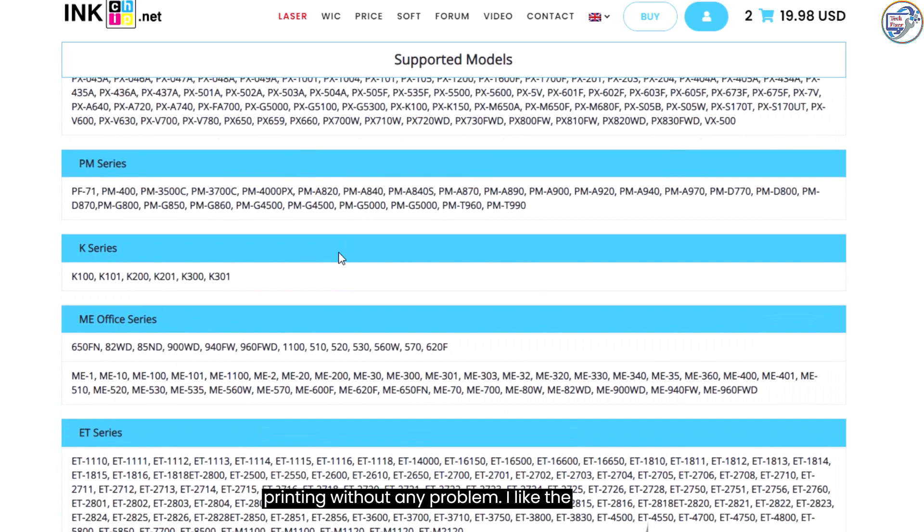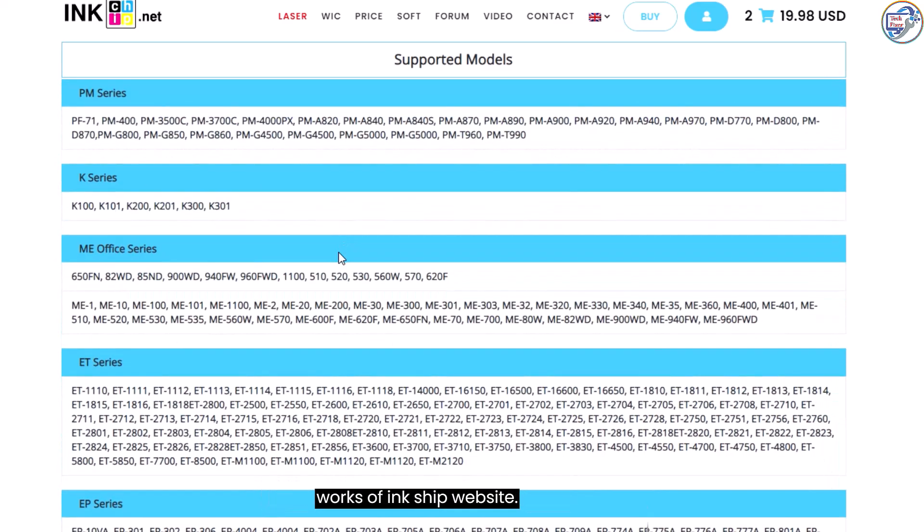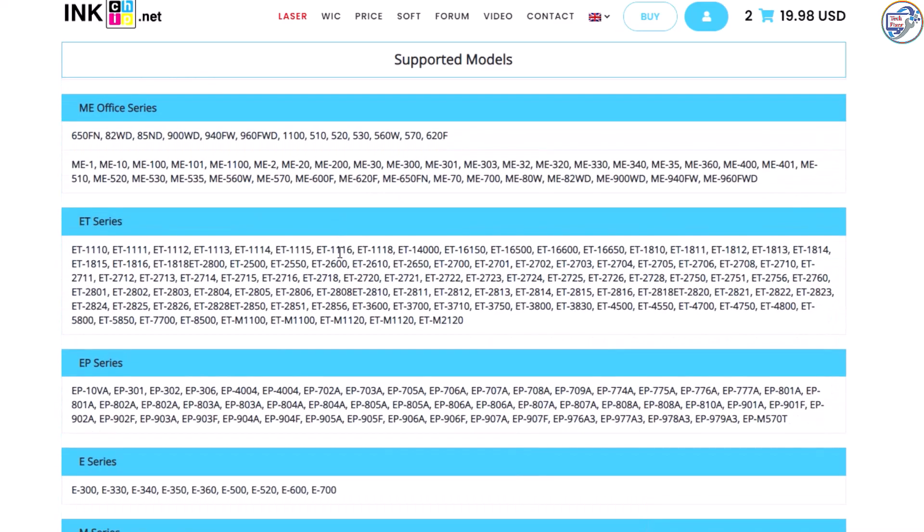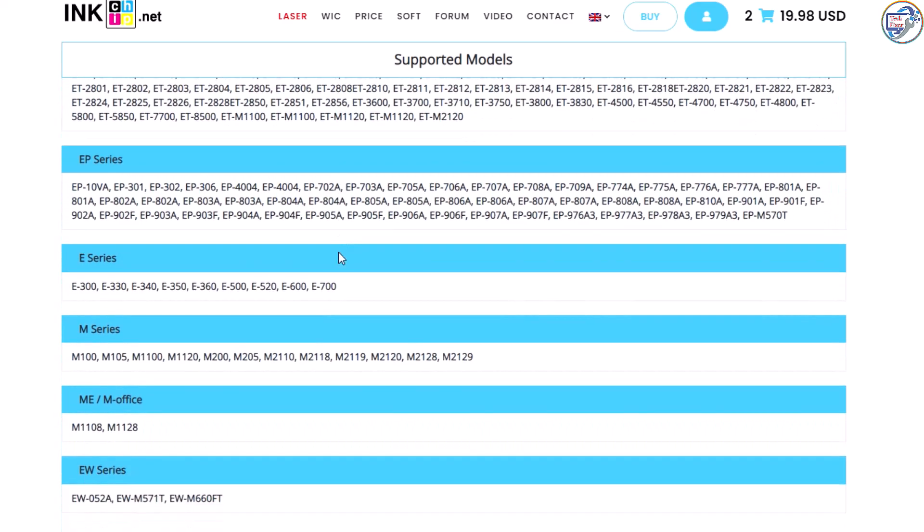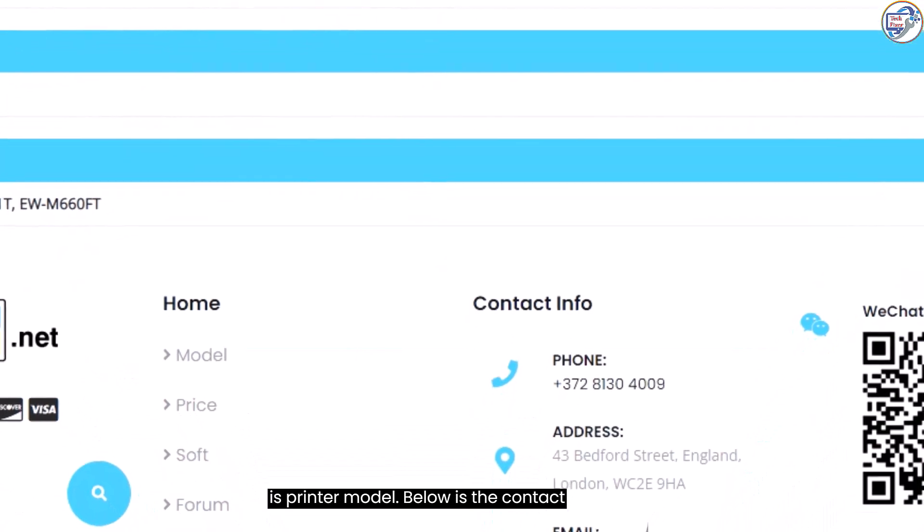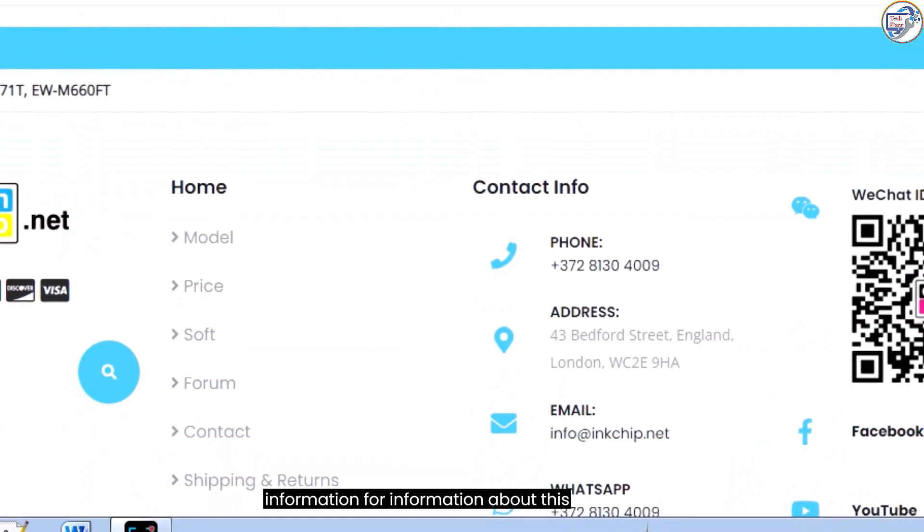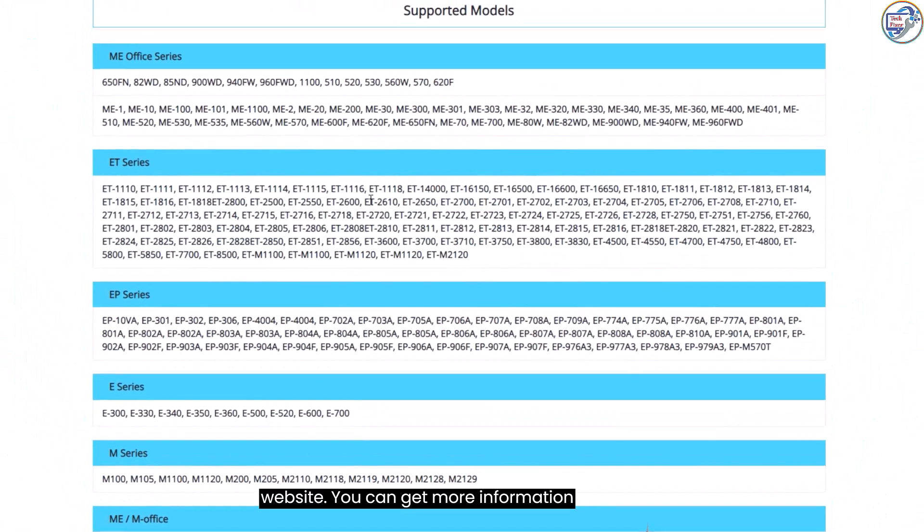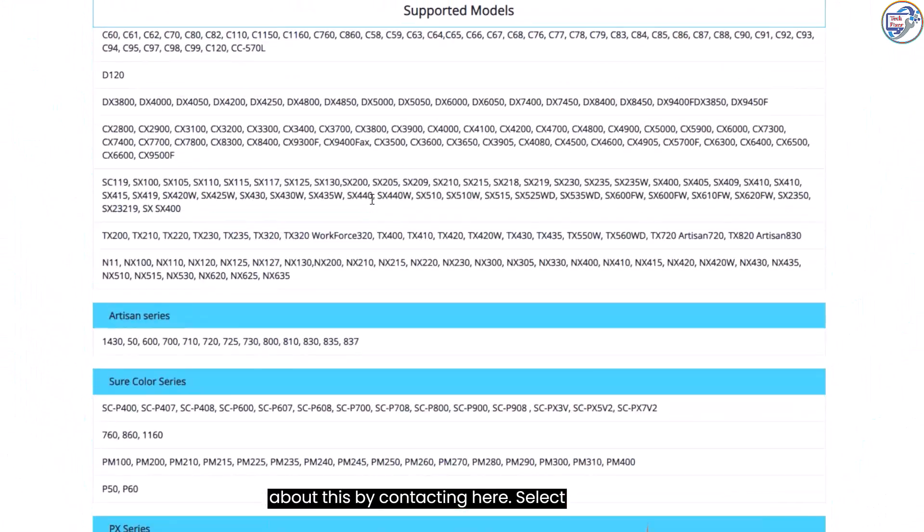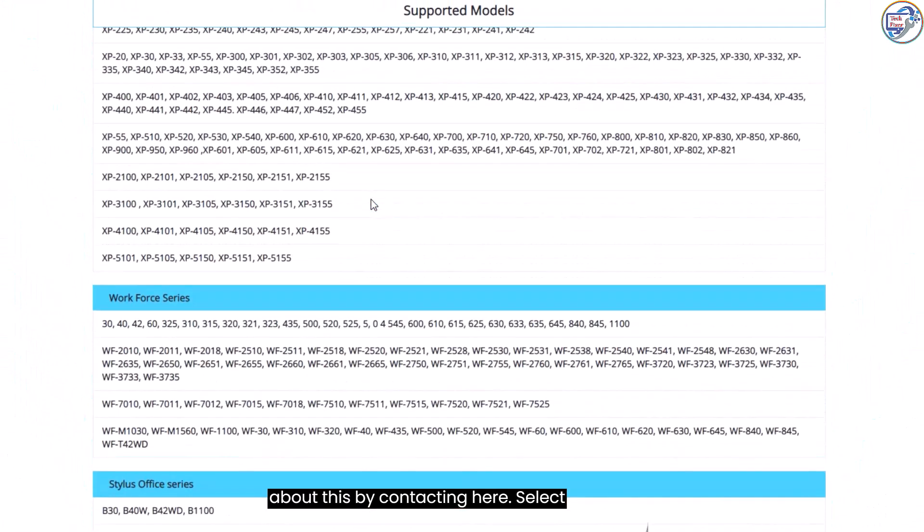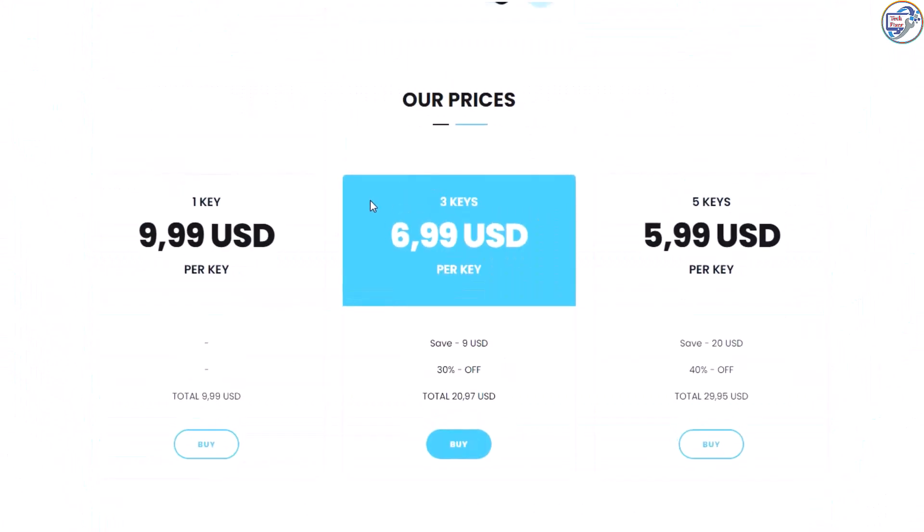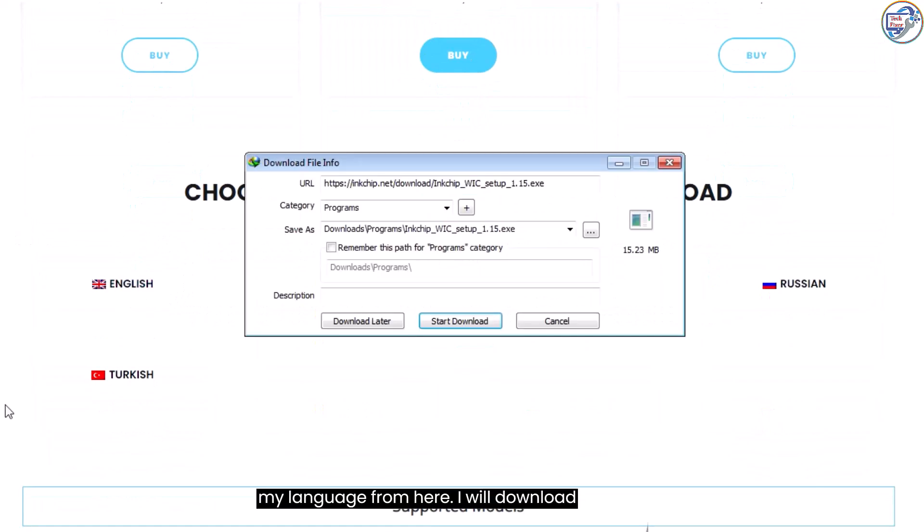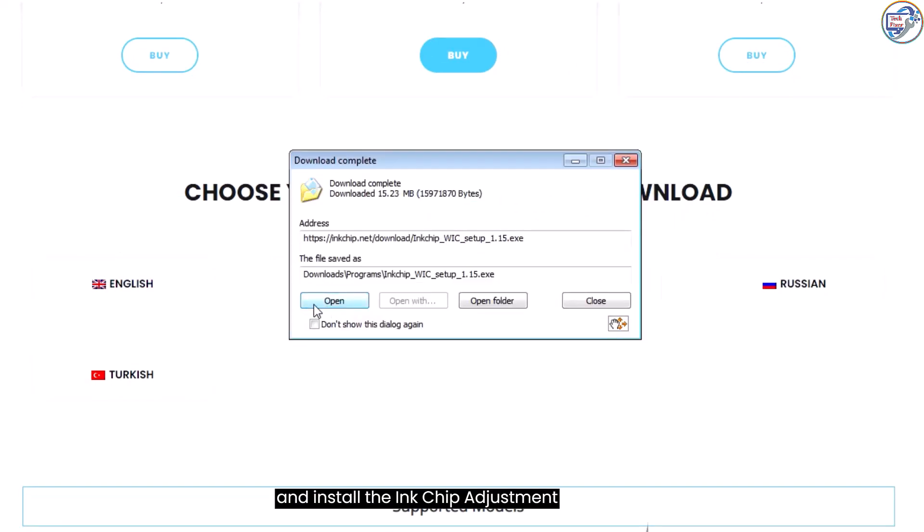I suggest you reset your printer at home via inkchip.net. I like the works of inkchip.net. Below is the contact information for information about this website. Select my language from here. I will download and install the inkchip adjustment program software.